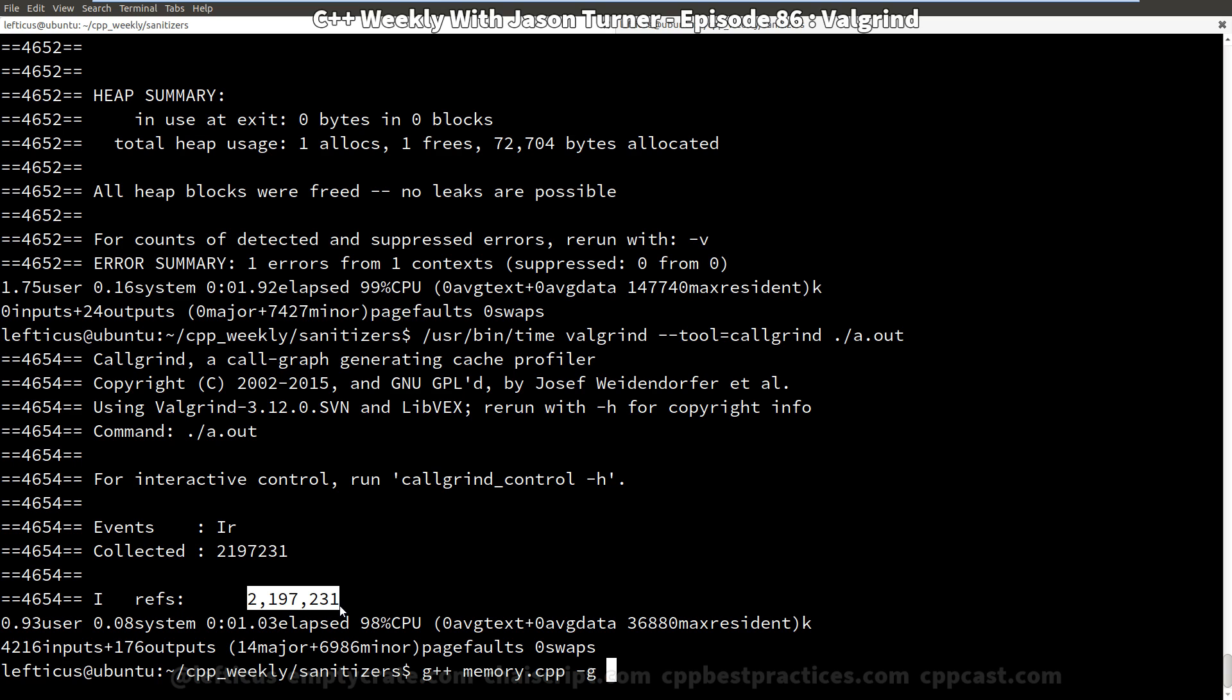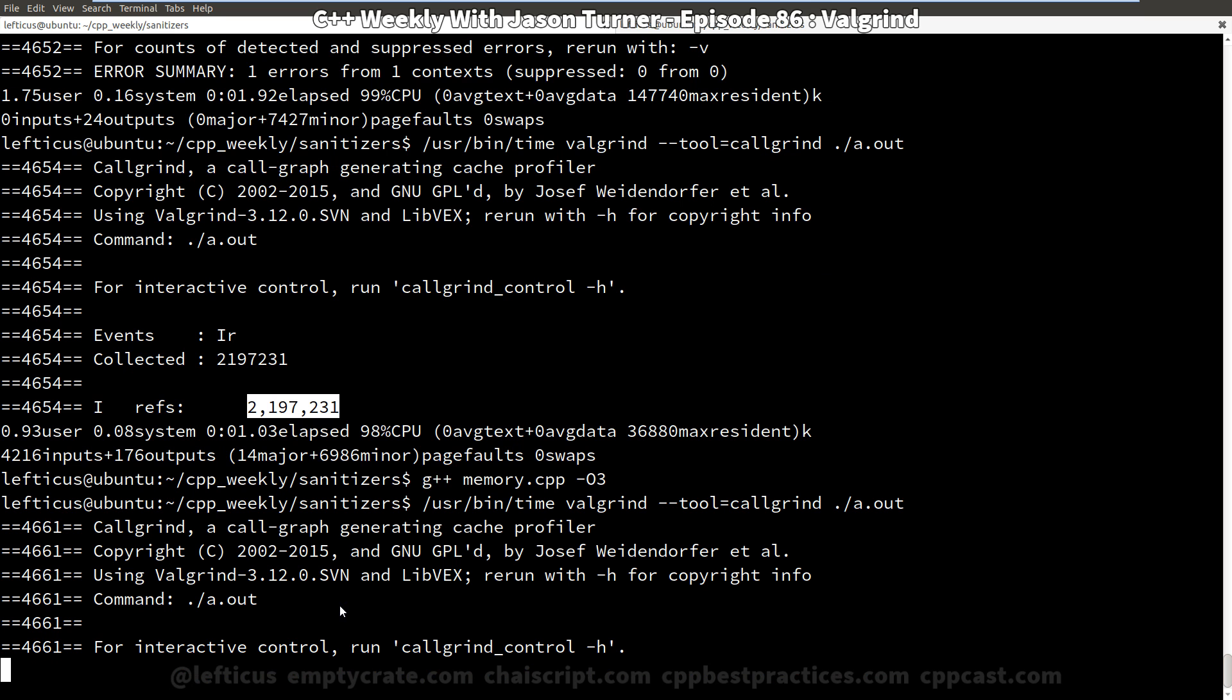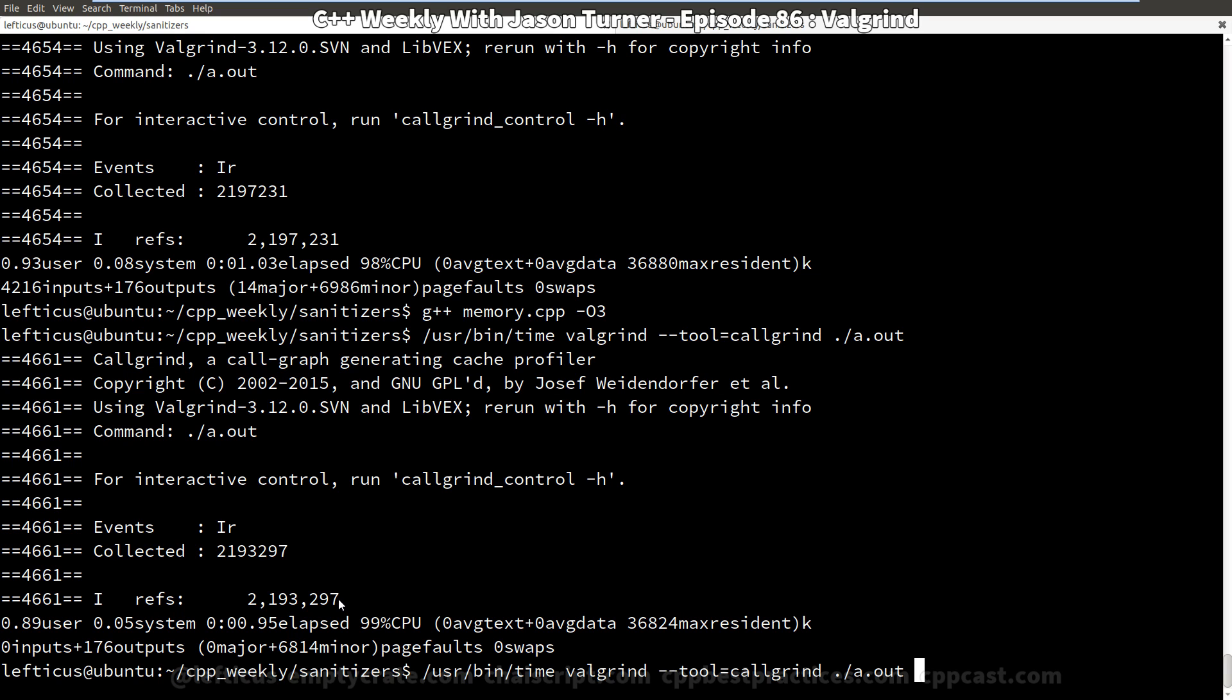And if we were to compile it with optimizations enabled and take out the debug symbols and then rerun it with callgrind, we see a tiny slight difference because most of these instructions in the execution are actually the startup process of the C++ executable and loading the dynamic libraries and that kind of thing.